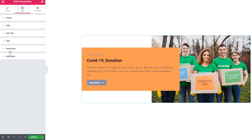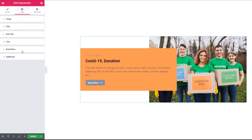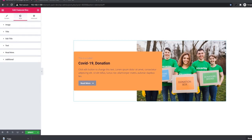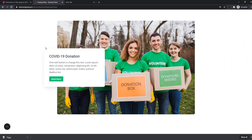There are four more sections: title, subtitle, text, and read more. Using these sections you can style each individual part. That is all about the Featured Box widget — to get more ideas you can visit the demo page.